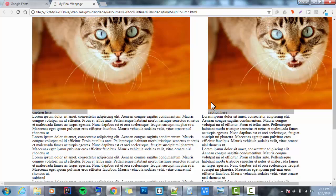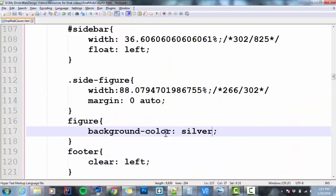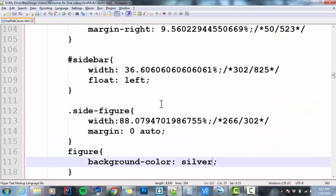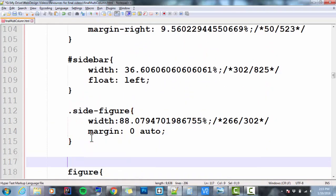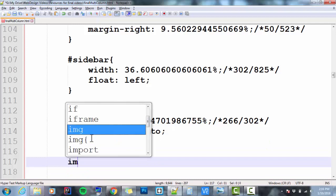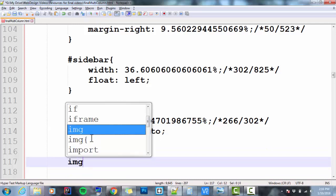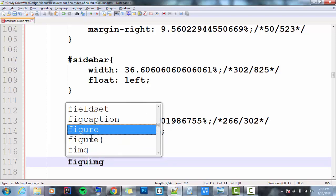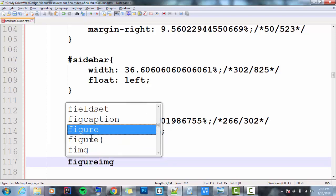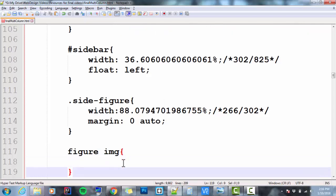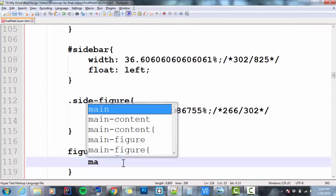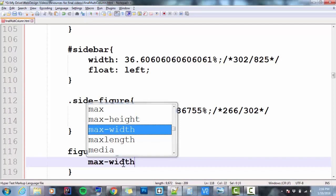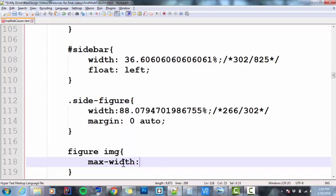This is not the catch-all fix for everything, but I do like it. I'm going to select image. And I'm going to select images that are in figures. And I'm going to set the max-width to 100%. What that says is the biggest that this image inside of figures can be is going to be 100% of usable space.